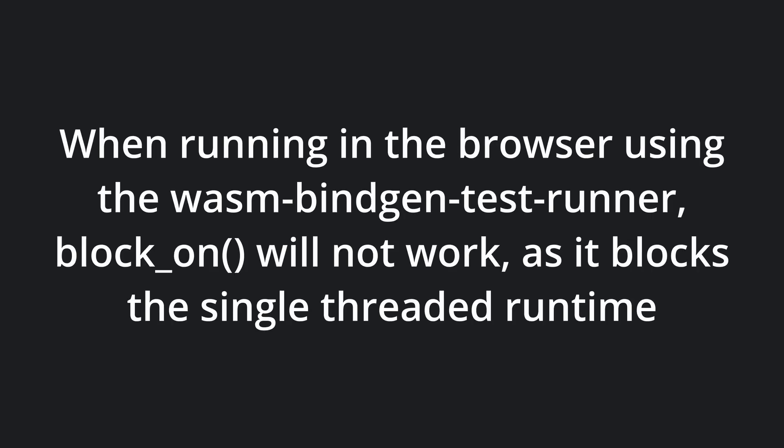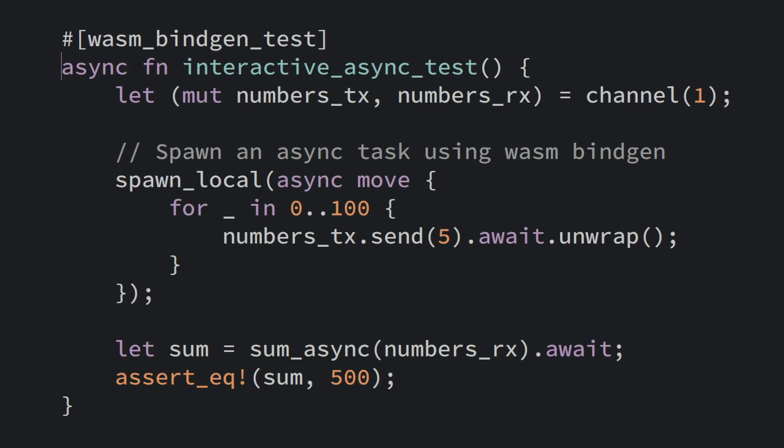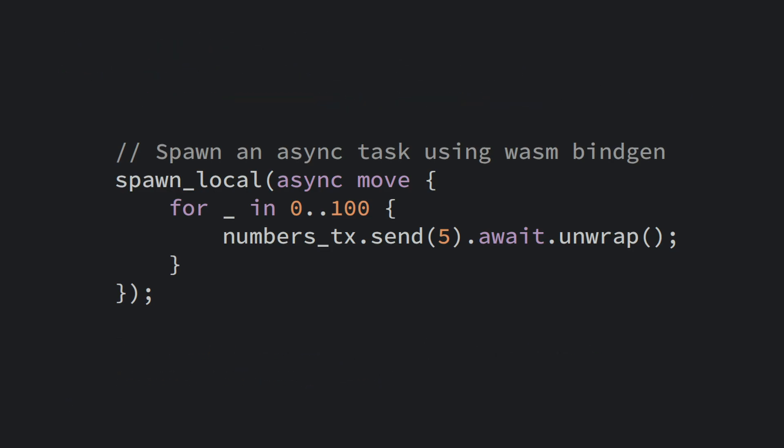If you're running your tests in the browser using the wasm-bindgen test runner, you will want to avoid using the blocking approach from above since it would stall the single-threaded runtime and you cannot use Tokyo. Instead, we use the wasm-bindgen test macro to execute async tests. Additionally, we can use the spawn_local function to spawn async tasks in the browser. Again, this is because we cannot use Tokyo.